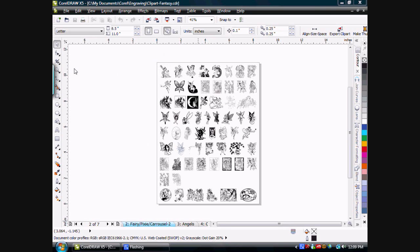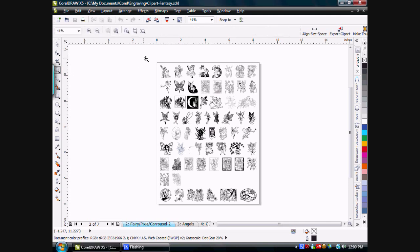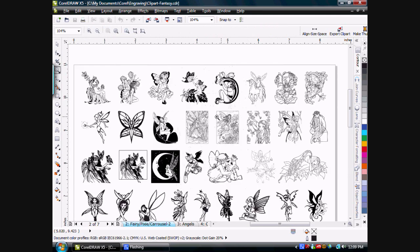The file that you're looking at here happens to be the fantasy clip art, and if we zoom in on this, you can see these are all pixies and fairies.